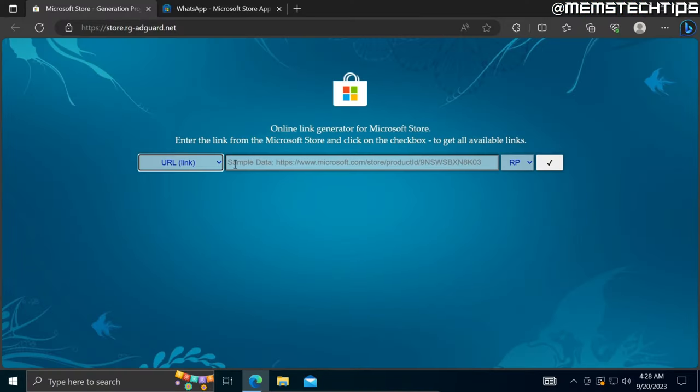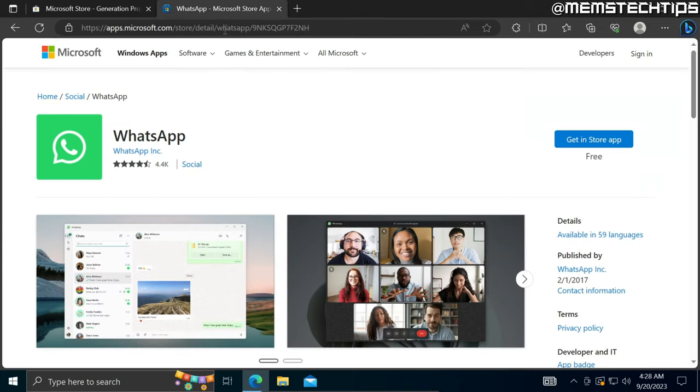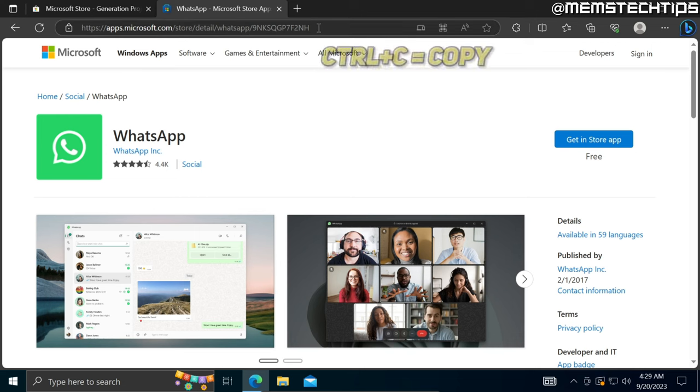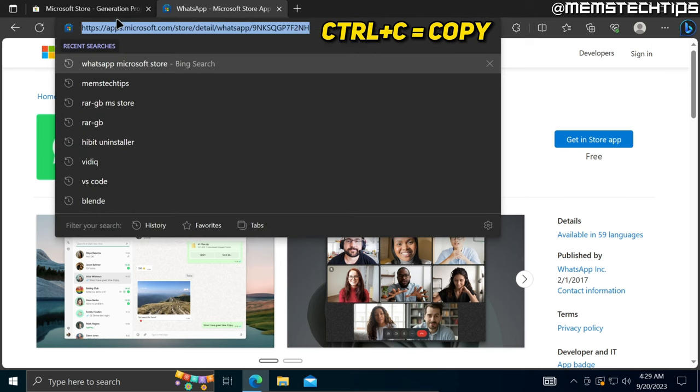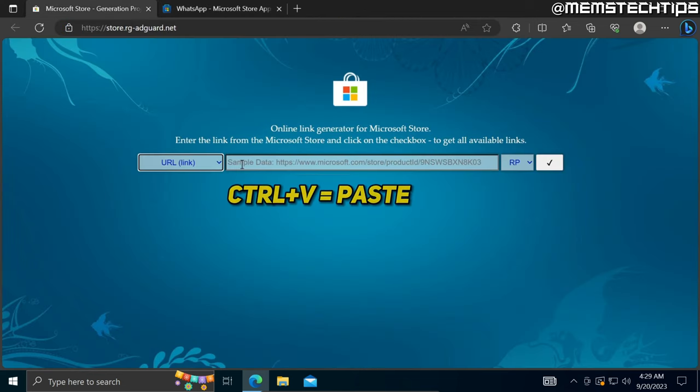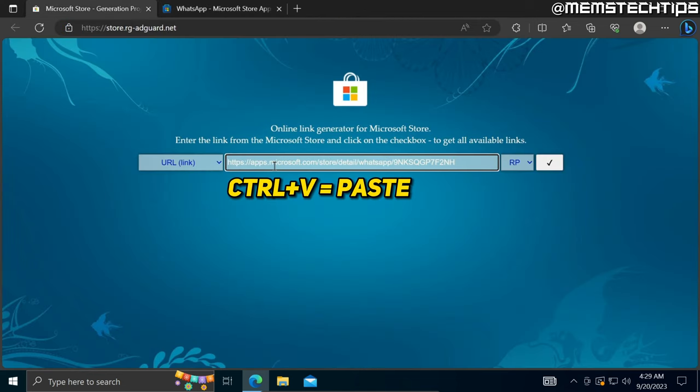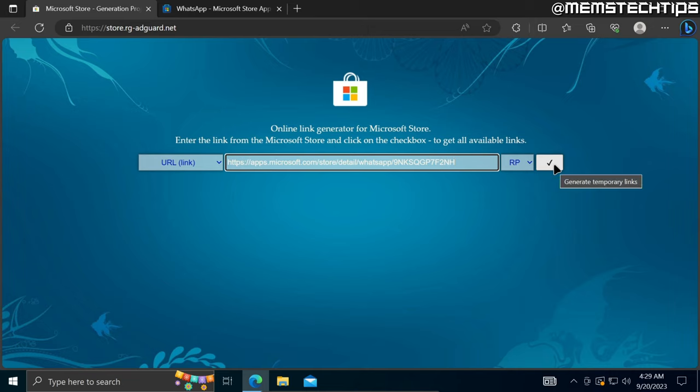To get the URL for the app that you're trying to download, visit that app's web page in your browser on the Microsoft Store, then copy this link and paste it into this field and click on this check mark to generate the link.